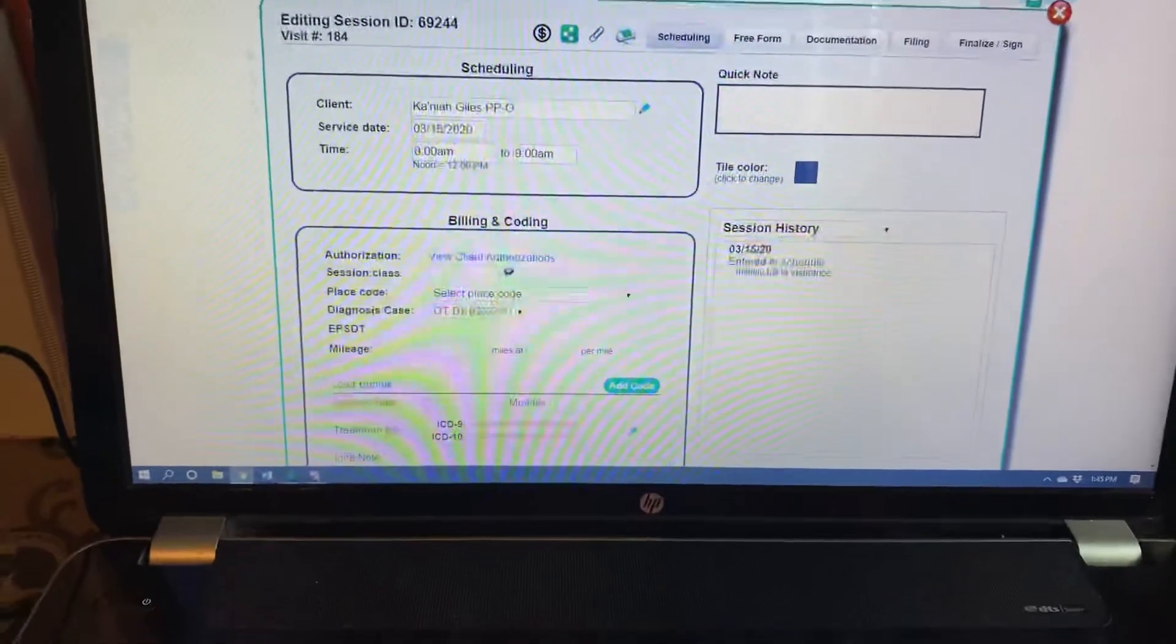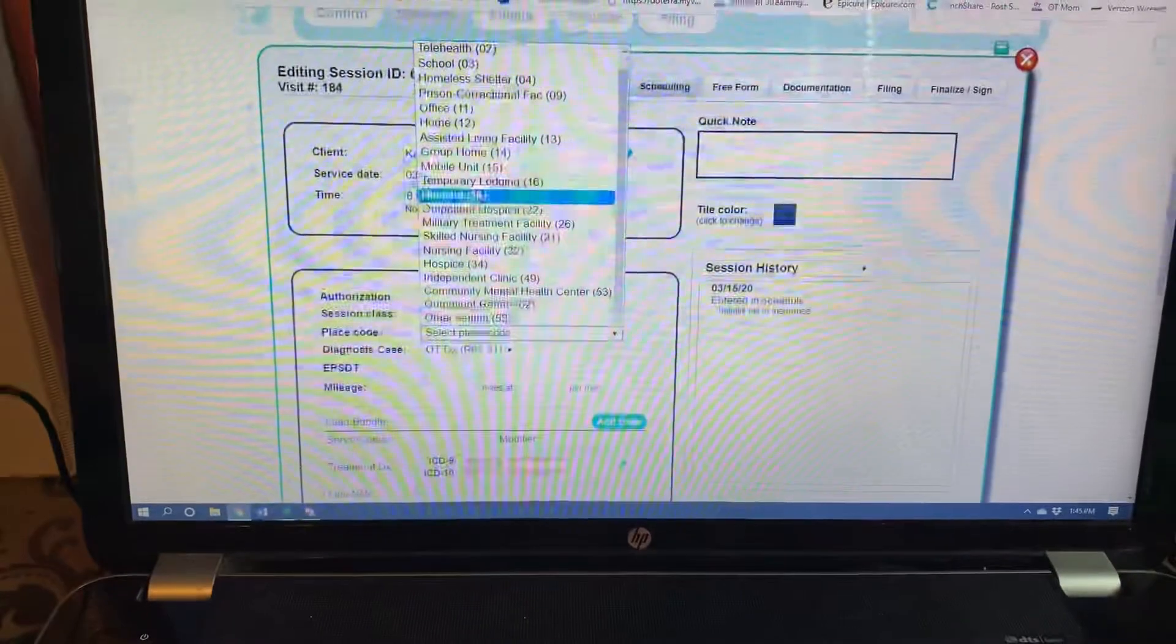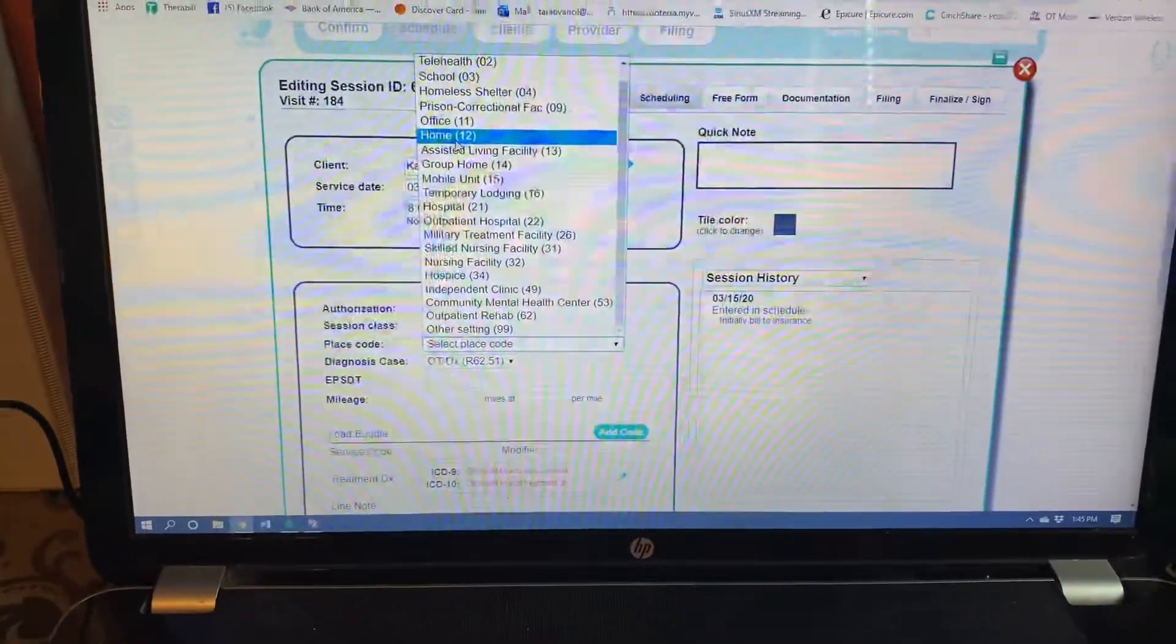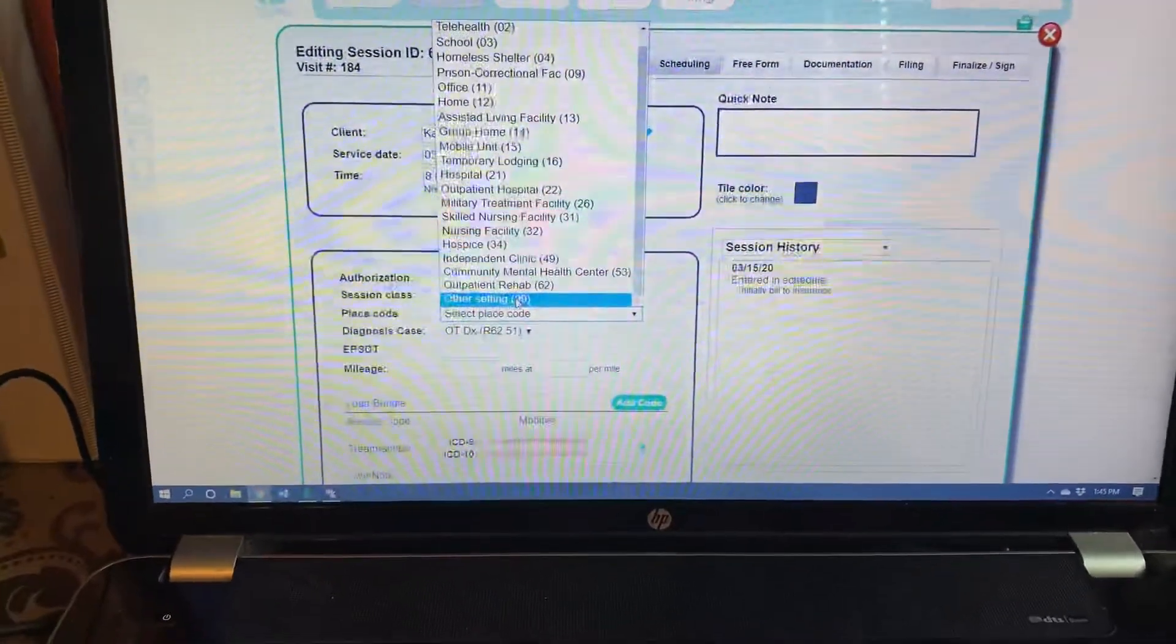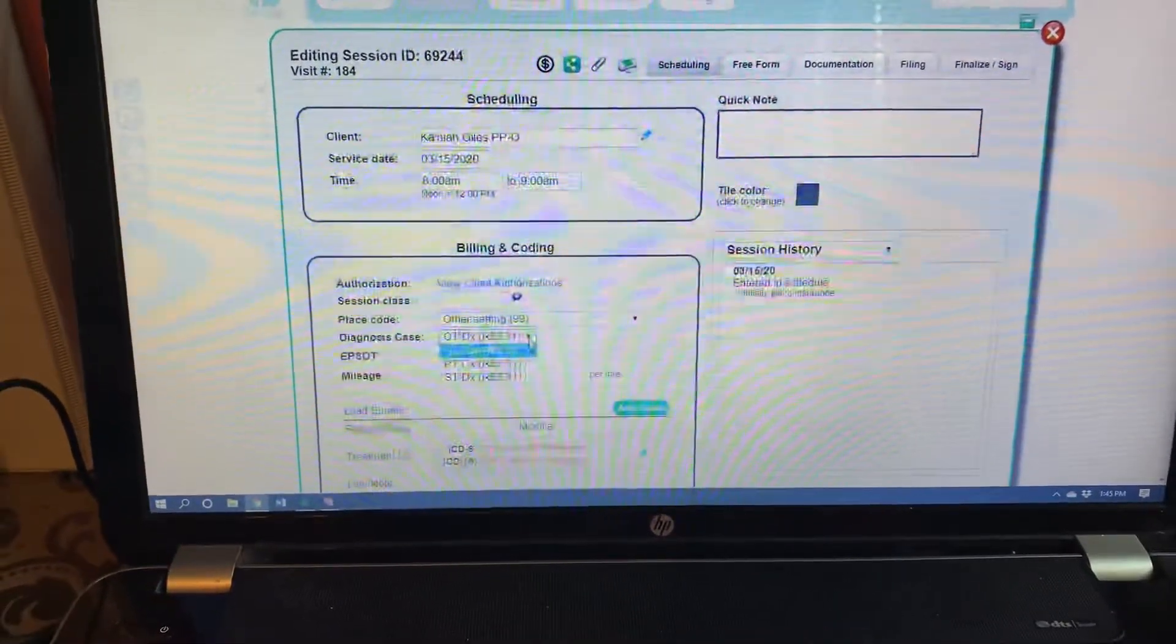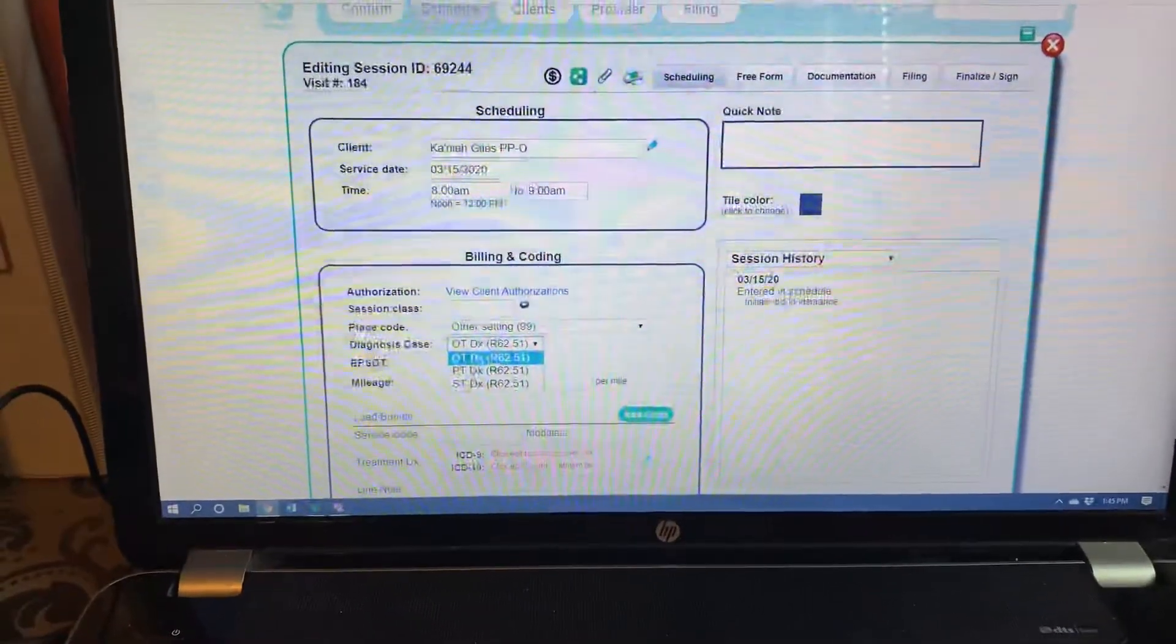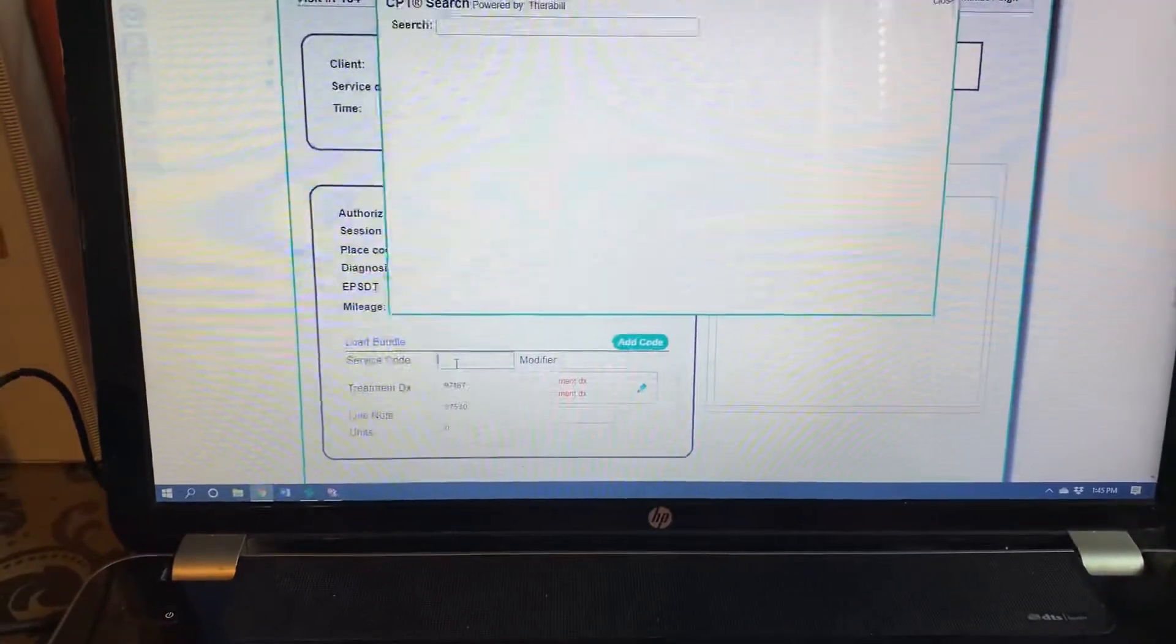Then you're going to come down here and you're going to click on the place code and you're going to put where you saw the child. We have three options. Did you see them at home? Did you see them at school? Or if you saw them in a PPEC, you want to go the whole way down to other setting and select that. Next is a diagnosis case and you want to make sure if you're on the OT team, you want to click on the OT diagnosis.